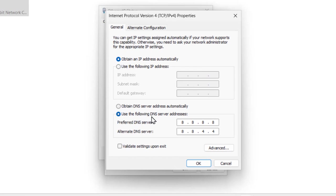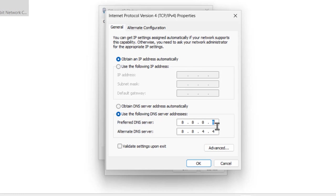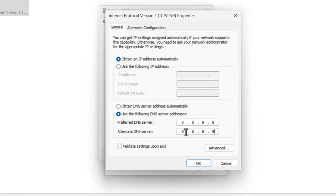8.8, the same thing 8.8.8, same thing as well as, but the last letter, last one, you just need to change to 9. So it's 8.8.8.8 and 8.8.8.9.